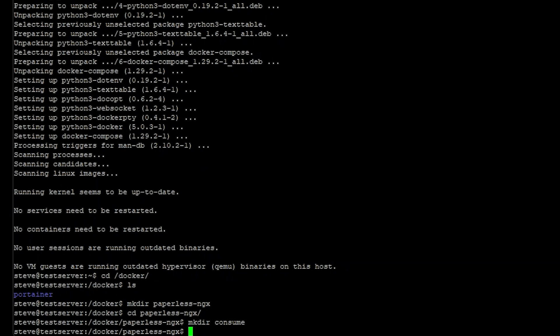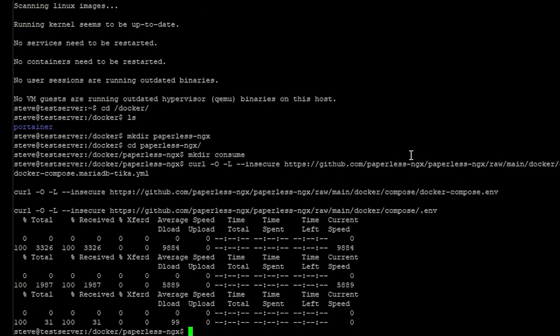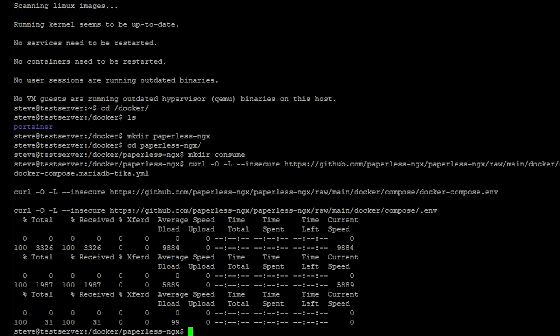And now using the curl commands in the description below we can download the necessary files needed to launch the container. And the last command is just a move command. It's going to rename our Docker Compose file.